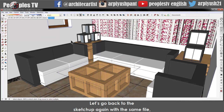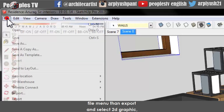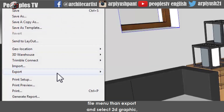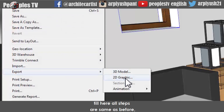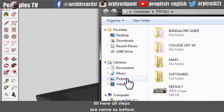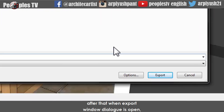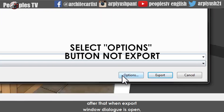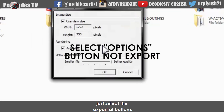Let's go back to Sketchup again with the same file and follow the same process. Go to the File menu, then Export, and select 2D Graphic. Till here all steps are same as before.